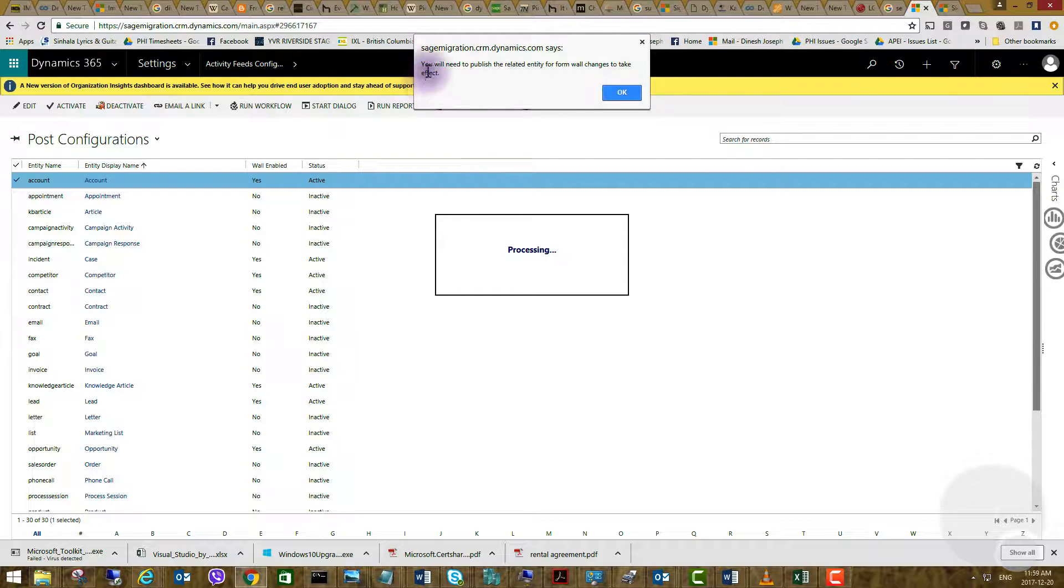As you can see you'll have to publish the entity before you go back and check again on the account entity.